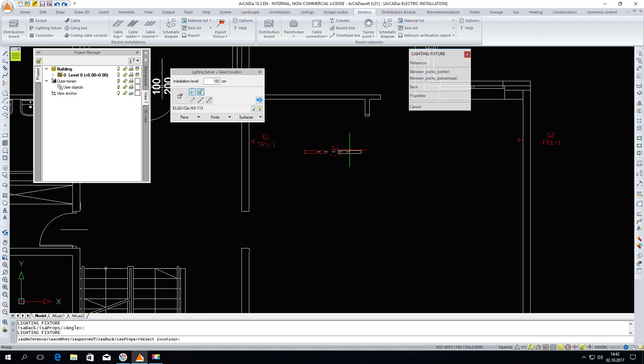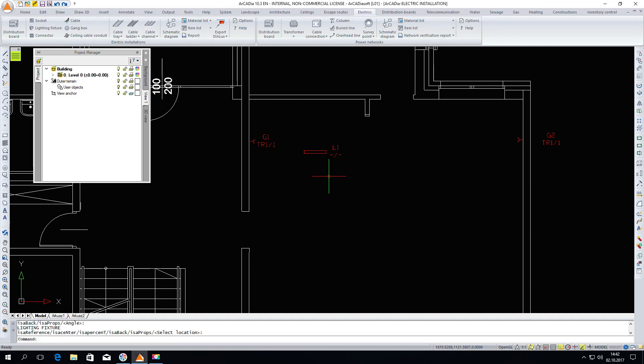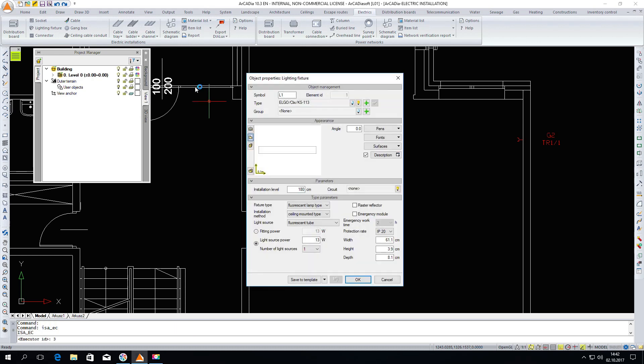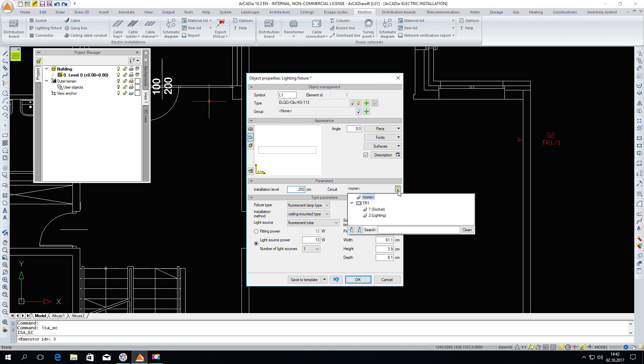I put in the first lighting fixture. I can enter the properties. I will change the installation level here to 250 cm. The room is definitely higher and I will also change the circumference selection of the given lighting fixture.